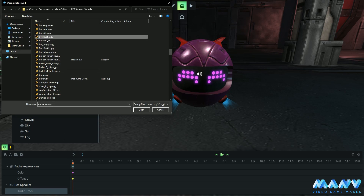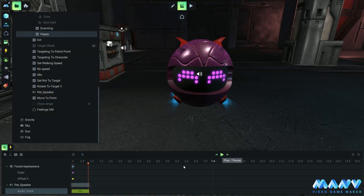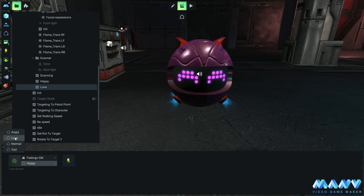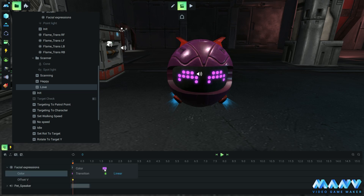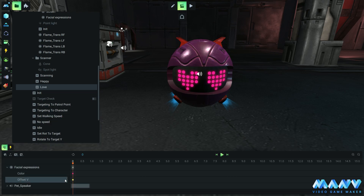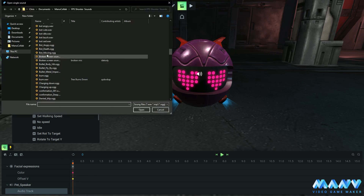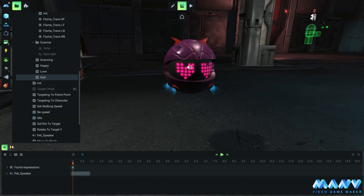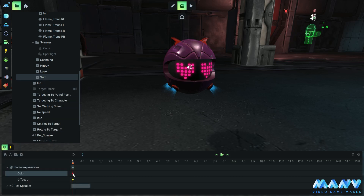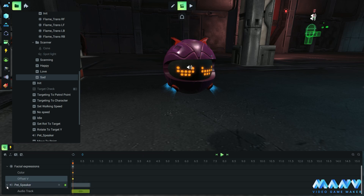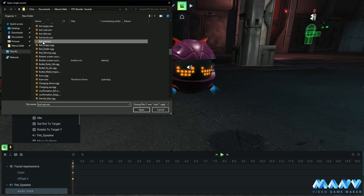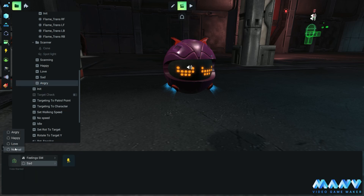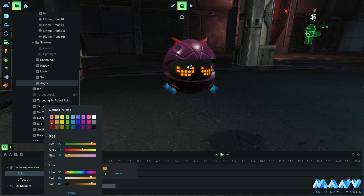This animation will run when the happy state fires up in the feeling state machine. We repeat the process for the love animation — we choose the love state, edit the color to a different one, set the texture offset value to 0.2, and add a different audio file. Next, we set the sad animation to trigger on the sad state, add a different color and sound, and set the offset value to 0.8. For the angry animation, we choose the angry state, a different texture color and sound, and an offset of 0.4.